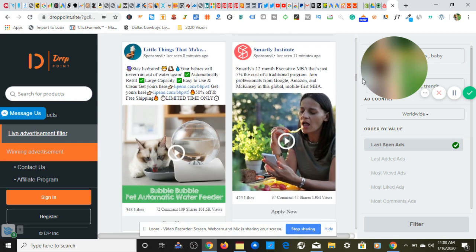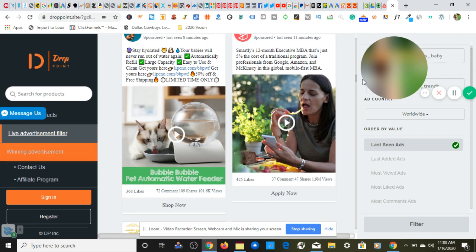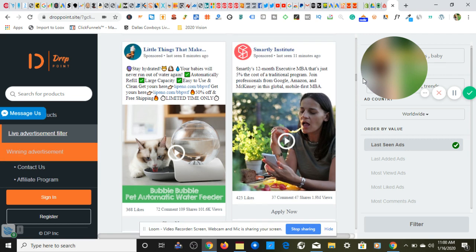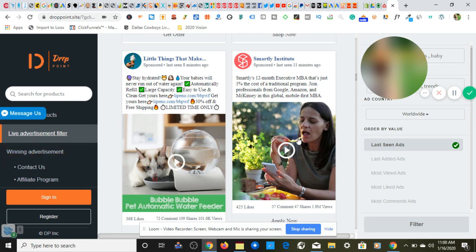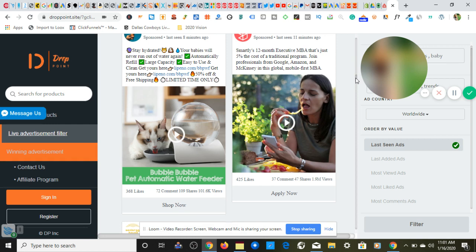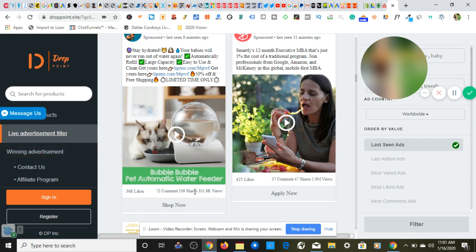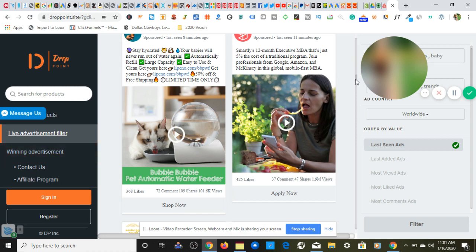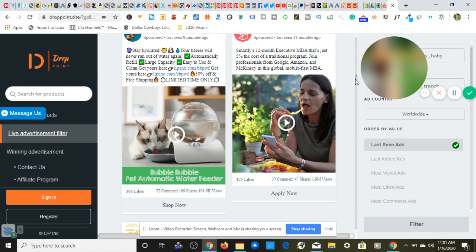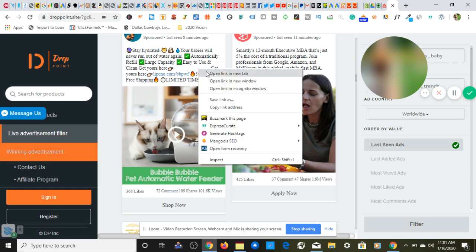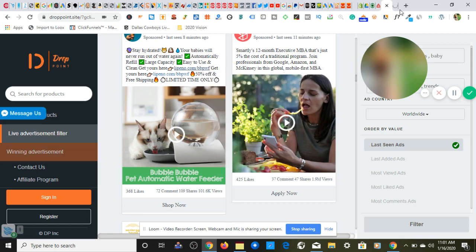As you see, we have people offering Shopify services, we have a few products that's coming up in between. But this video I know you wanted to see products so let's stop right here and take a look at this. What we have here, let's take a look at the engagement. If we scroll down they have 72 comments, 109 shares, 101.6 thousand video views for this product. And the ad text of what they have is 'stay hydrated, your babies will never run out of water again, automatically refill, large capacity, easy to use and clean. Get yours here.' So now we're just going to right click here, open this in a new tab.